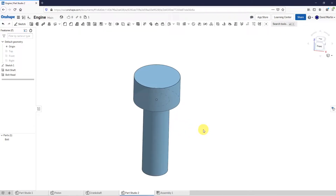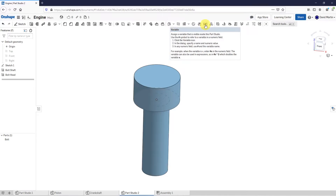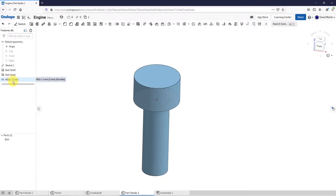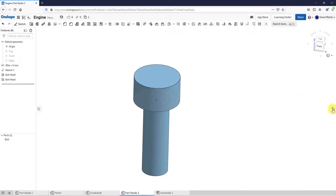In Creo Parametric you have what are called parameters that you can use — they are called variables in Onshape. If I want to create a variable manually, I can click that button. You can choose whether it's going to be a length, angle, number, or any. For the name, I'll create one called DIA and give it a value of 5, then hit the check mark. This variable appears in the tree. I can drag it to relocate it, and I could change these different sketches to use this diameter. But since I'm going to do a part configuration, let's jump into that — I'm not actually going to use this variable I created.